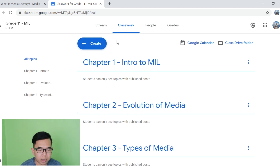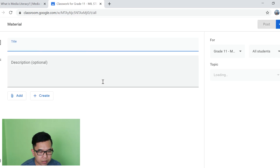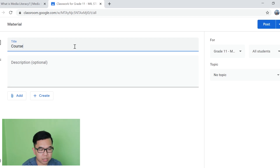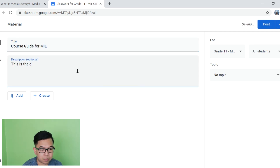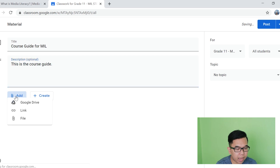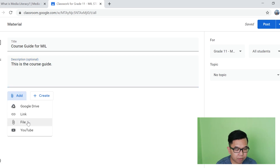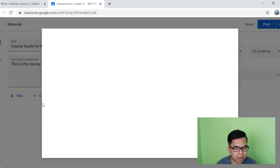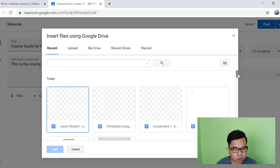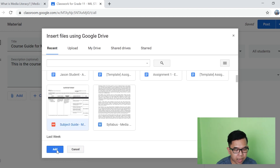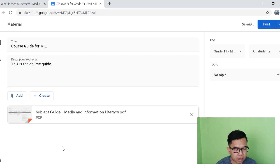Next is how to create a material na pwedeng gamitin ng inyong mga estudyante. All you have to do is click Create and then Material. In here, for example, you can write syllabus or course guide for MIL. So makikita nyo dito, pwede kayong mag-add ng Google Drive file, pwede rin link, file, or a YouTube video. So for example, we will be using the Google Drive file and then you can actually attach files to it. And then click Add. It will automatically add a file na gusto nyo i-share.